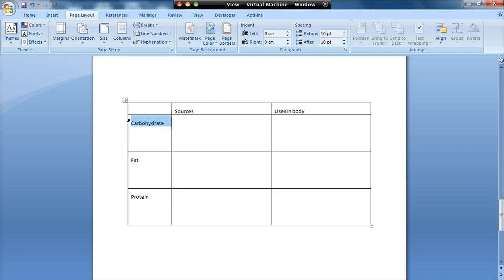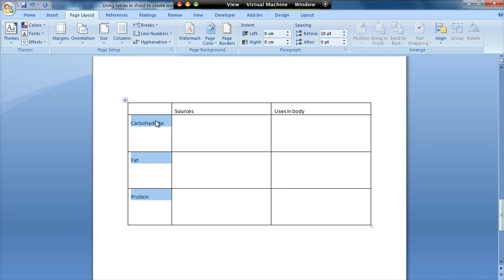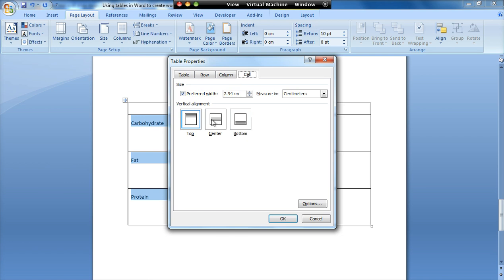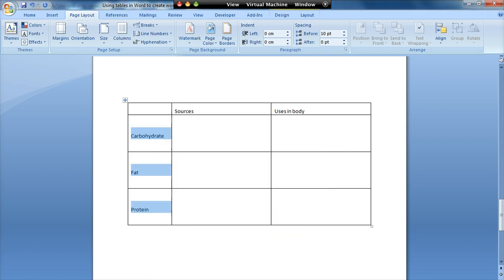These headings here if I wanted to, I could select them, right click, table properties, and go to cell. And I could center the information within them so it's centered in the vertical plane.